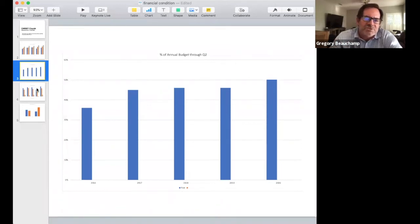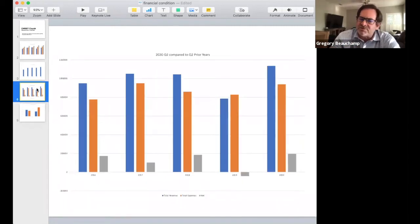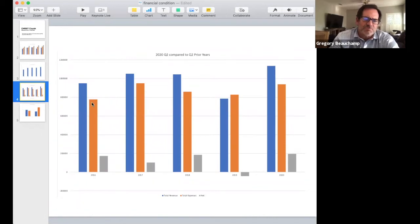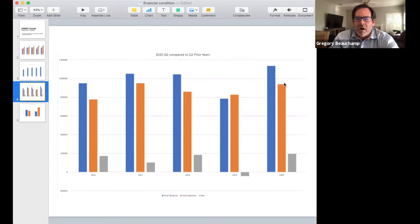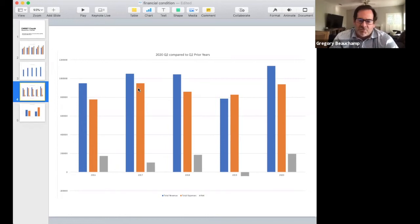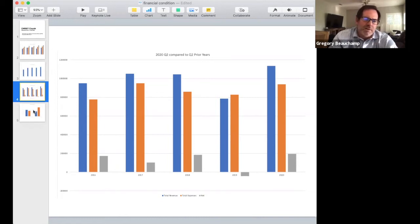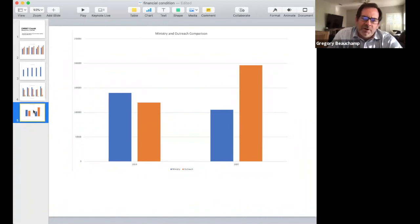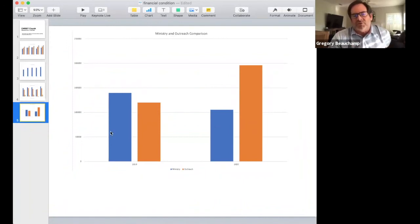That's true for every church. And so the fact that we're already at 50% of our annual budget all through June—and again, this is through June—that's substantial. This is revenue to expenses and then the net. You can see our revenue is up, our expenses are up but not for instance what they were in 2017. Because of that, our net is higher than it's been.